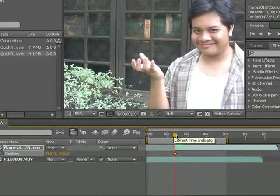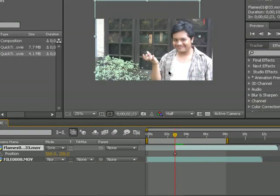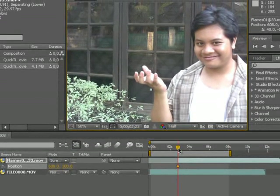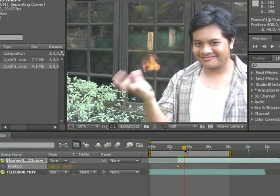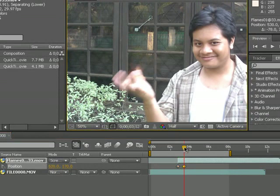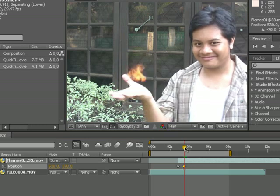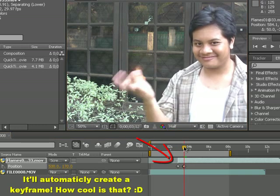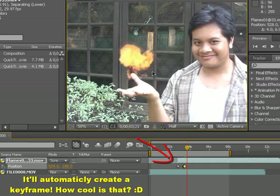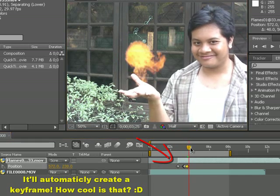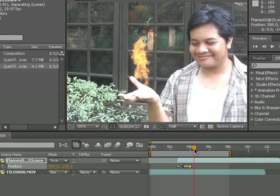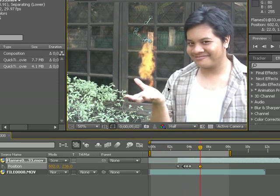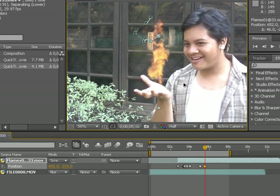Make sure that the fire is at your hands. Then move on and place it to your hand, just like that. That's all you gotta do to make the fire stay in your hand.